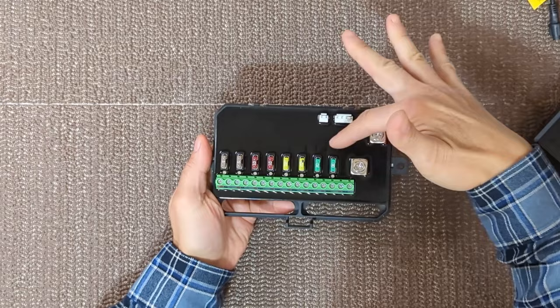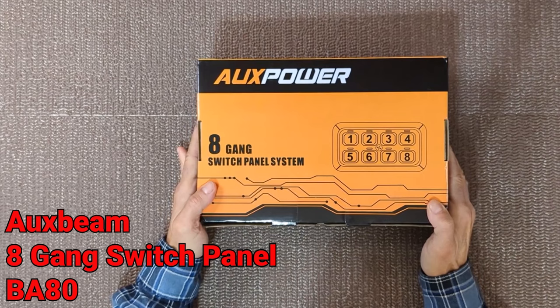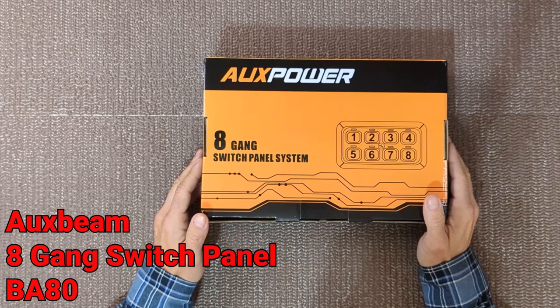as well as address specific functions and controls of this very well put together system. There are several models available. This one is the AuxBeam 8-Gang or 8-Switch BA80 package. I will put a link to this particular kit in the description below.